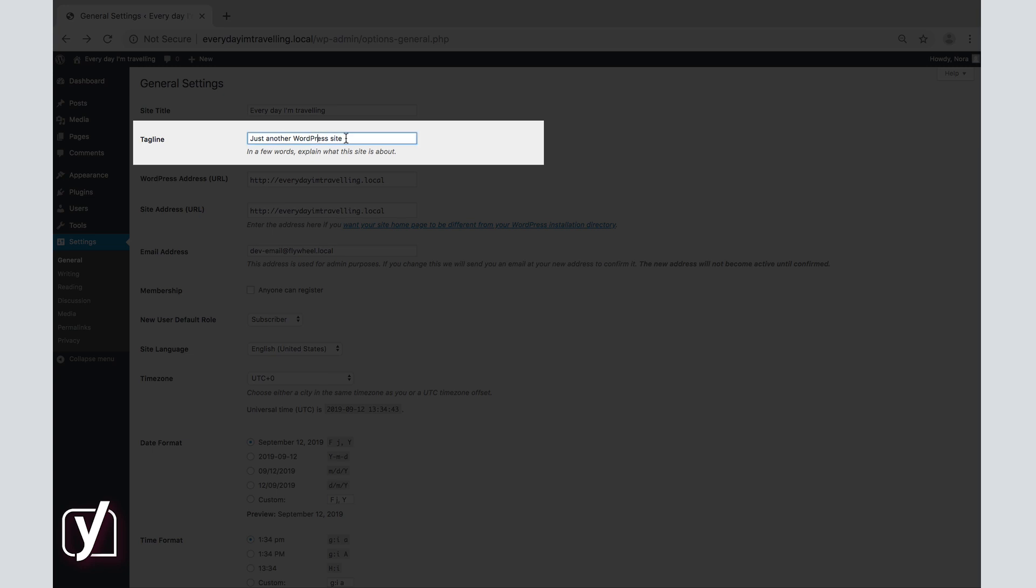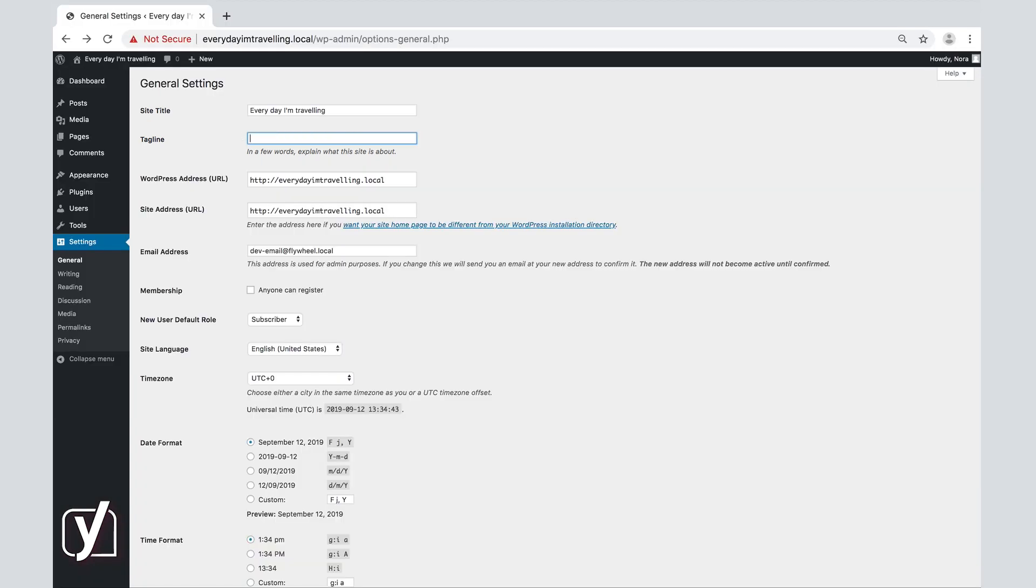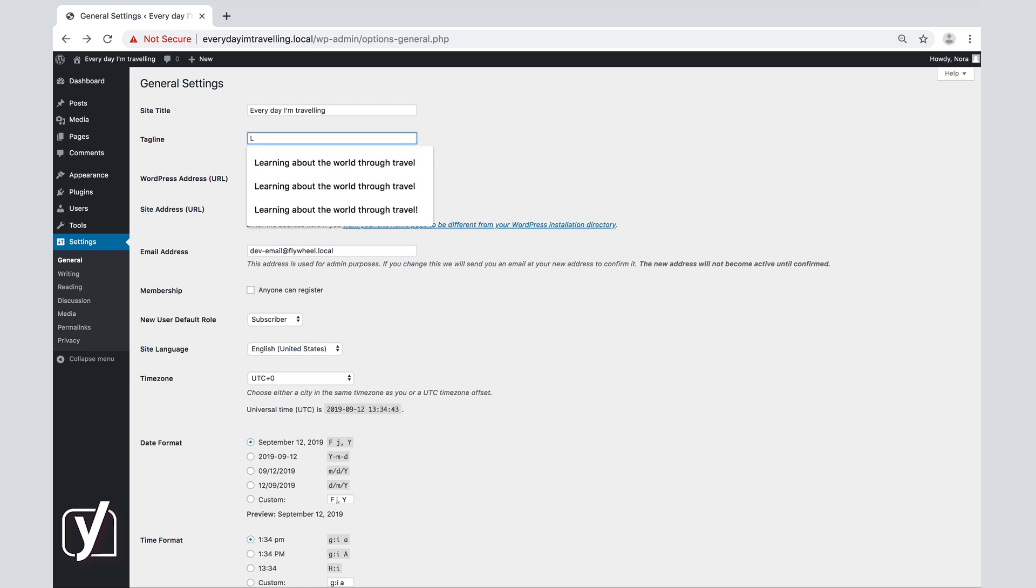It is advisable to be concise and precise here, so you can get your message across as clear as possible. Search engines also index your site and tagline, so make sure to make them relevant and increase your chances of ranking better. For example, I will put something like learning about the world through travel here.